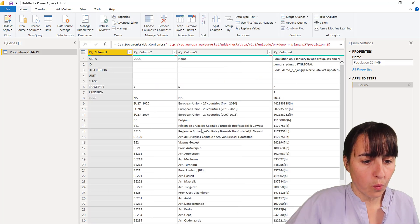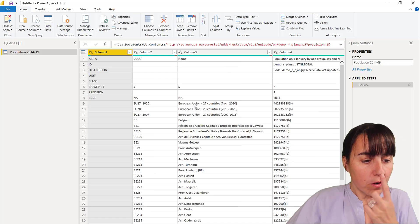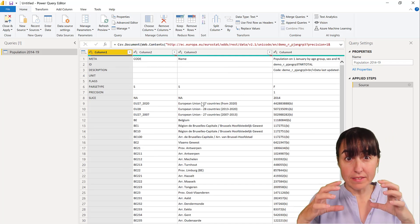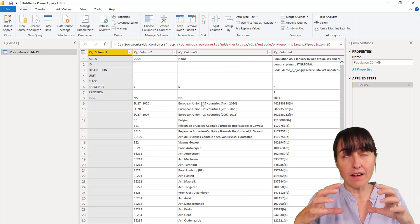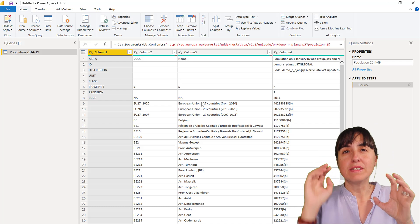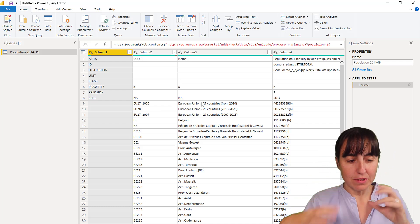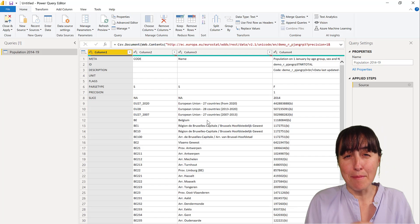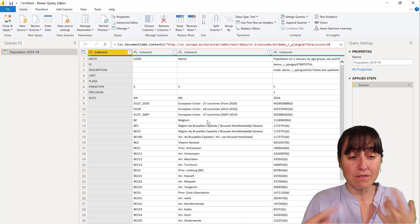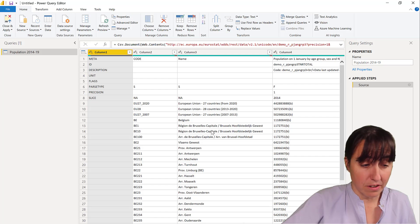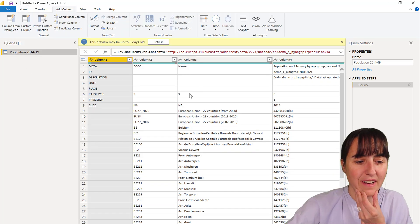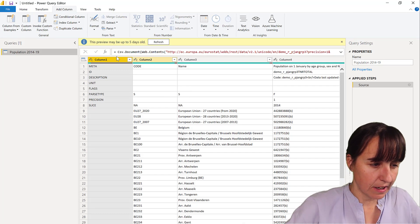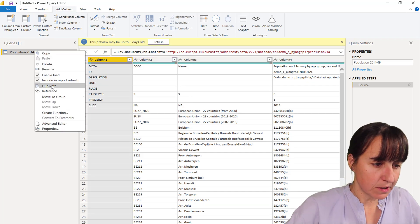We're going to create a data model. One table is going to be for the population and the other one for the region. We're also going to represent it on a map, so we want to have latitude and longitude. To create this location table, we're going to duplicate this table.